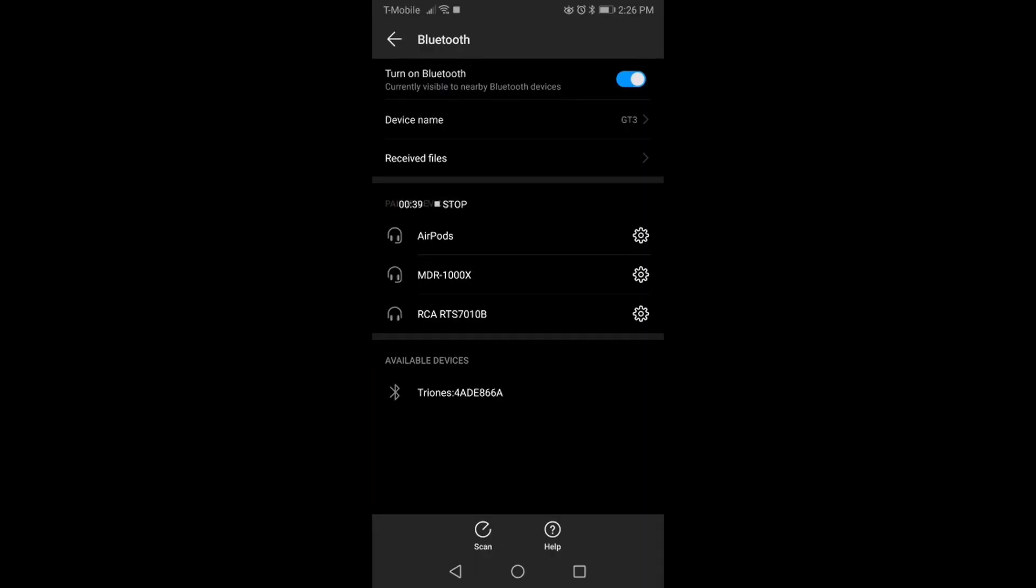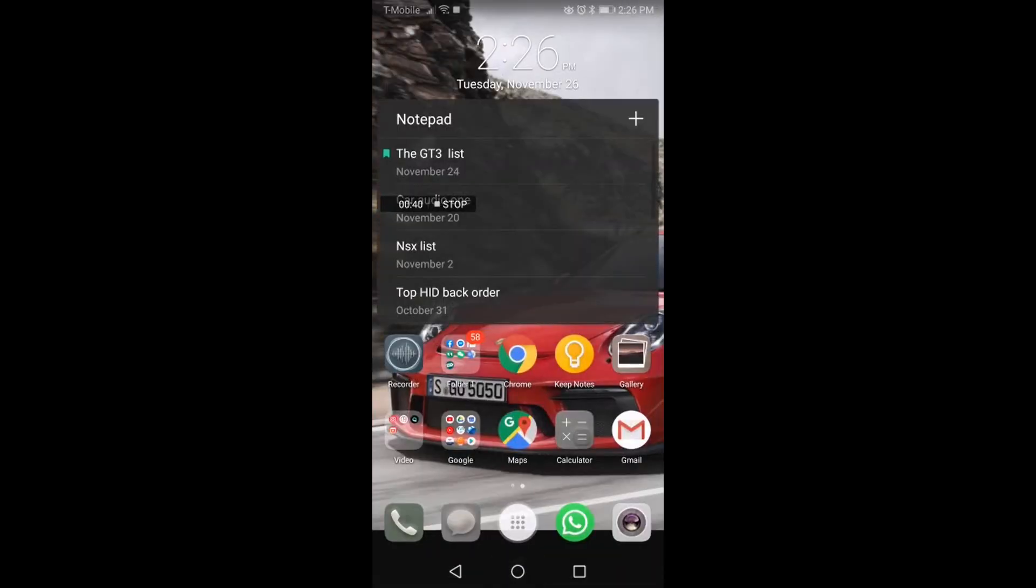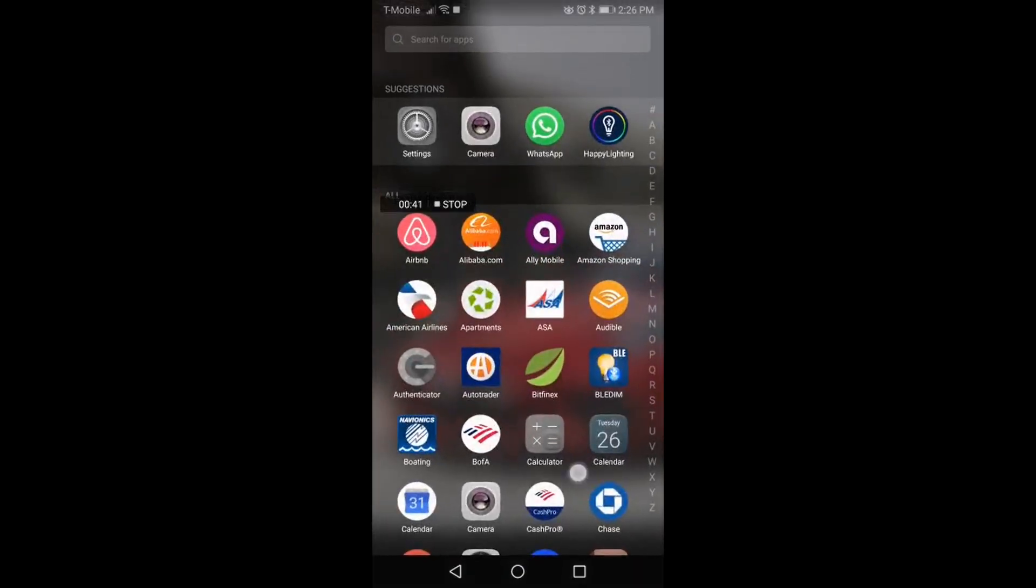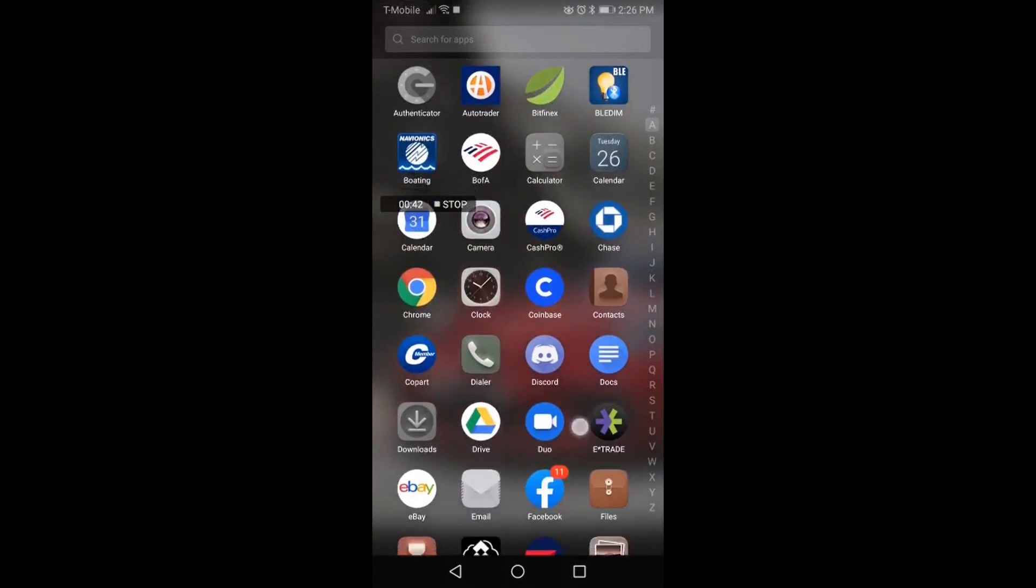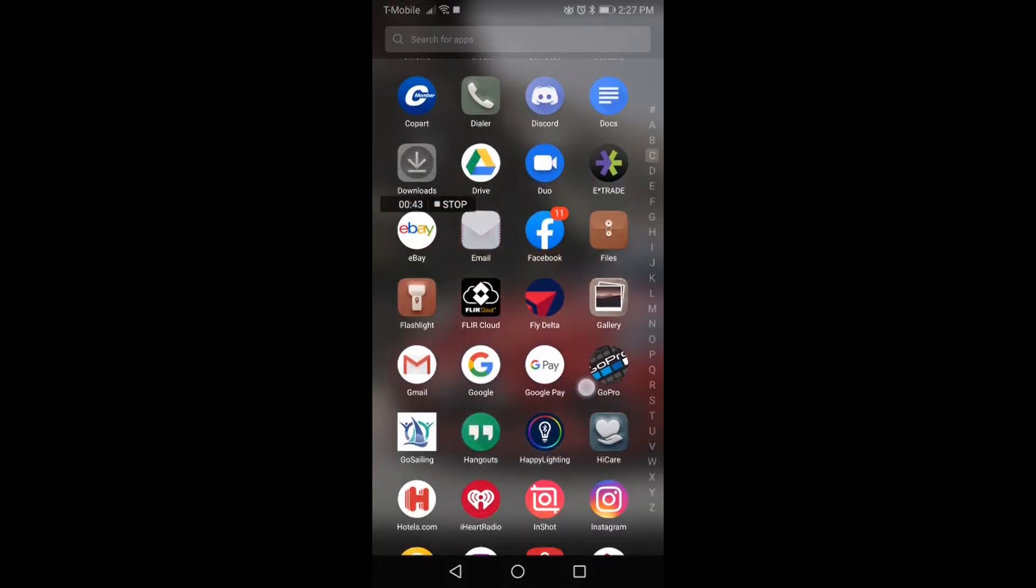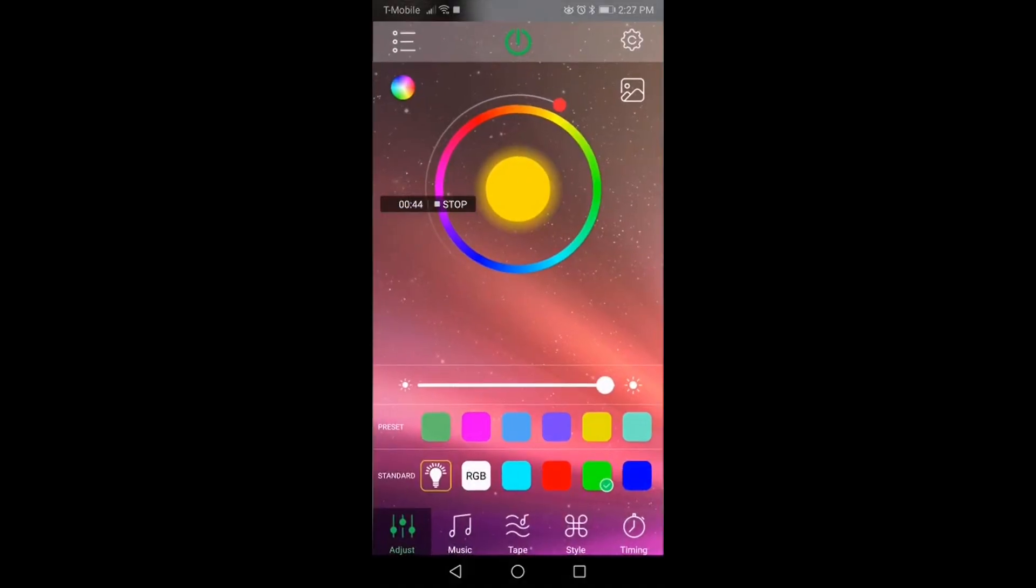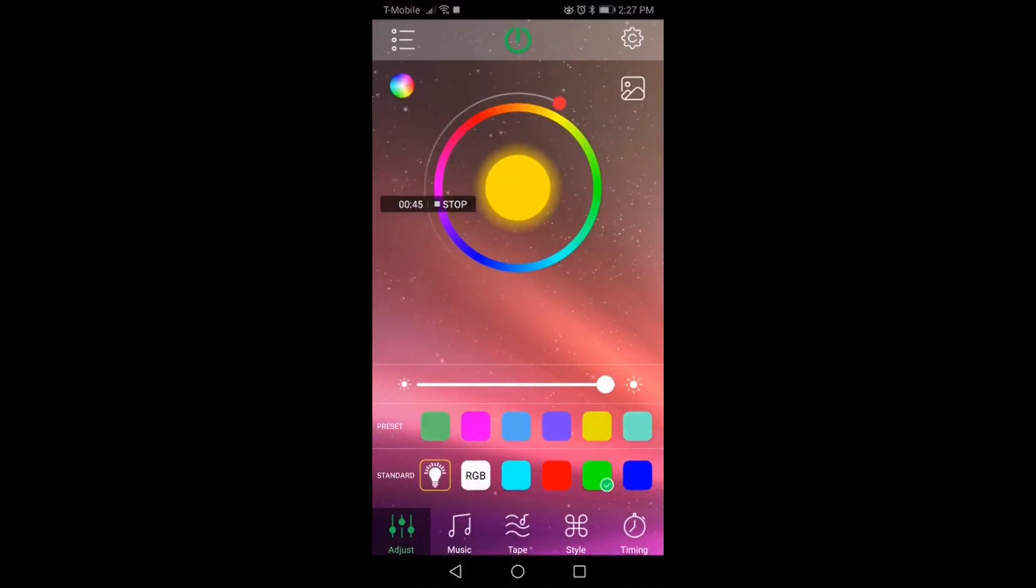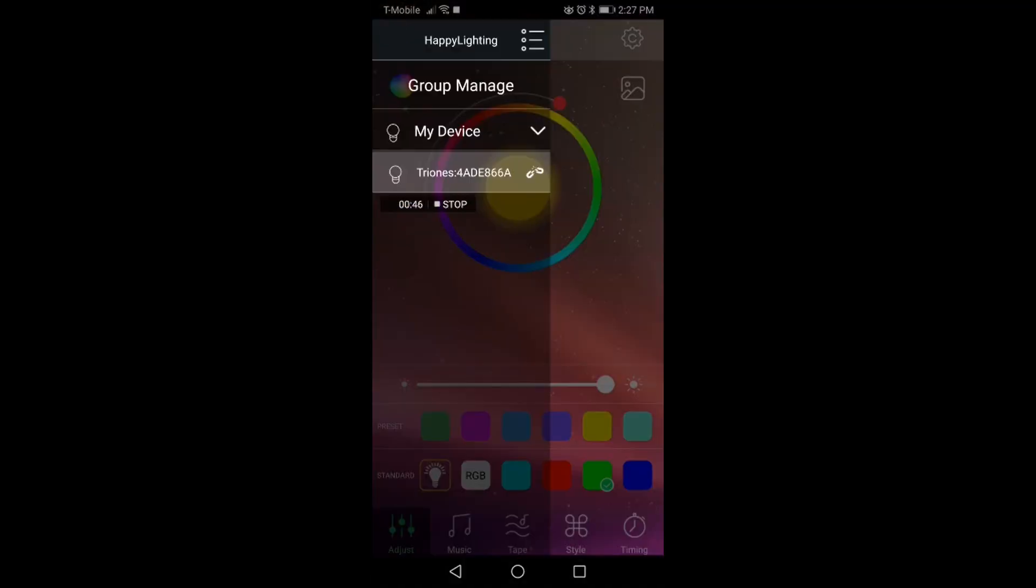Now you don't have to actually pair the app or anything. All you have to do is just go download the app, which is Happy Lighting, right here, and click on it. Once you click on the top left, you'll see that the connection is not connected. Boom, now it's connected, and the bulb is green, which means you're connected to that item.